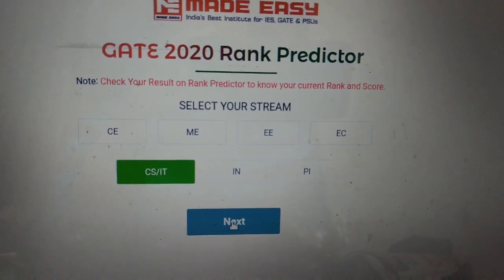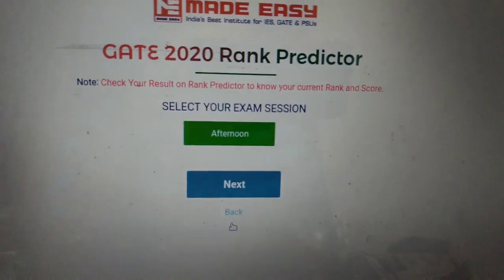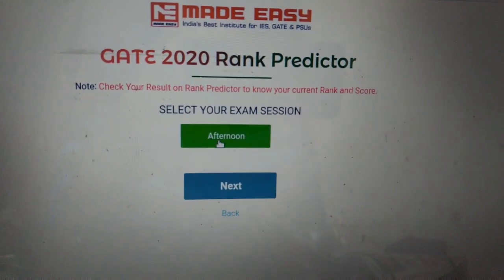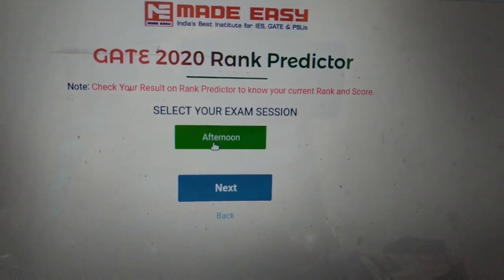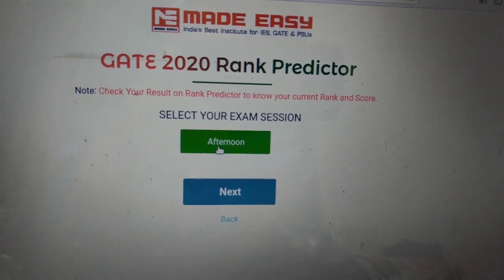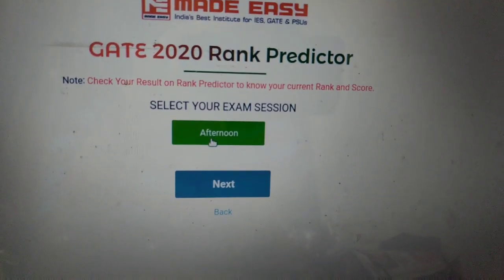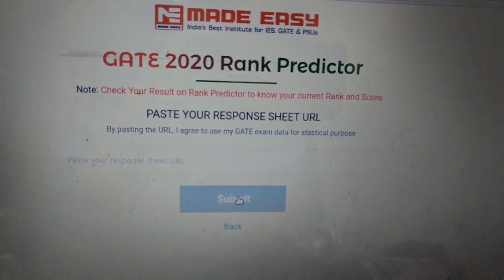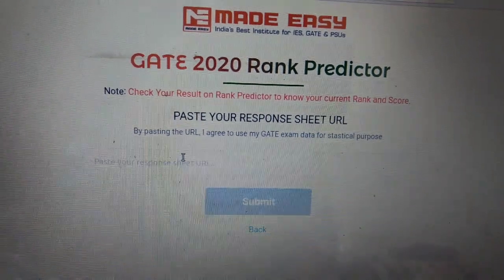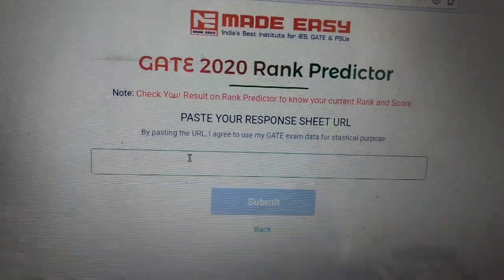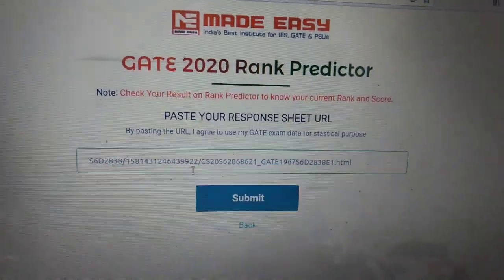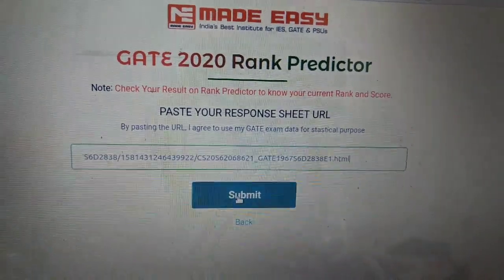Then click on next. Now it will ask what your exam session was — afternoon or whatever it is. Click on next. Now whatever URL you copied before, paste it here and click Submit.